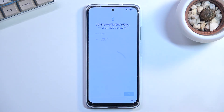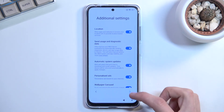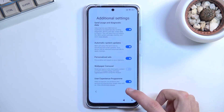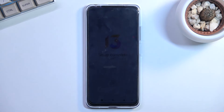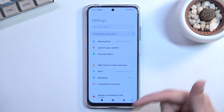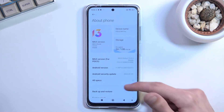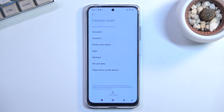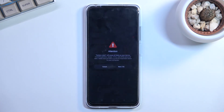You can now finish the setup — it doesn't really matter what you choose, you just want to get to the home screen. Once you're on the home screen, navigate to Settings — it's right here — then About Phone. We're looking for Factory Reset, and in there select Erase All Data at the bottom, then Factory Reset, then Next, and OK.